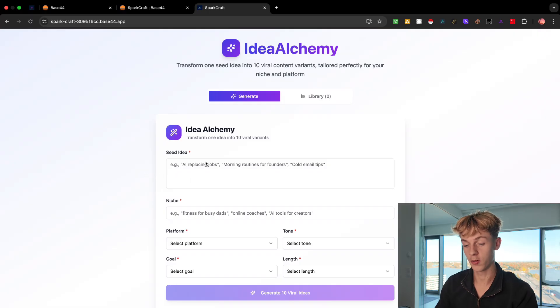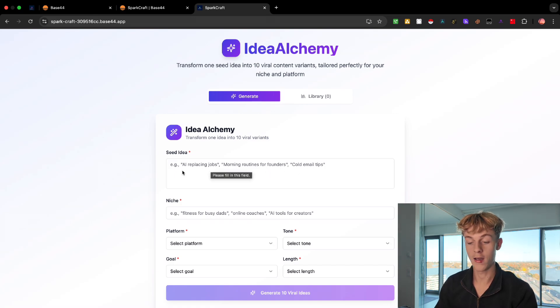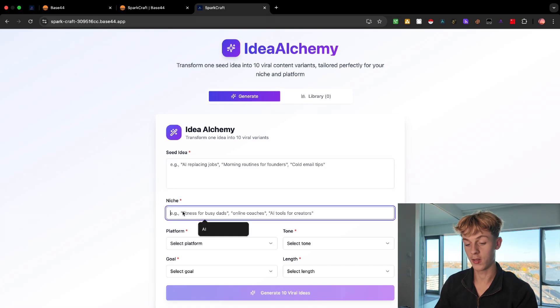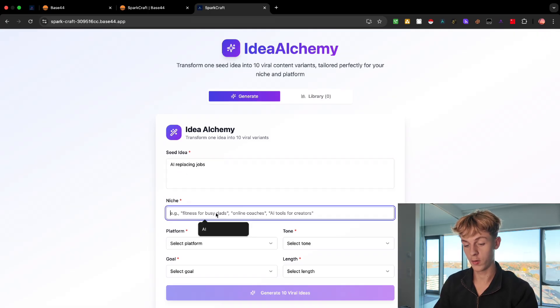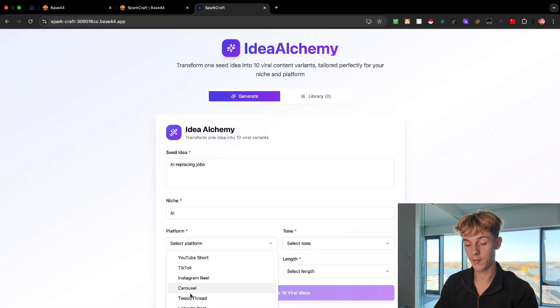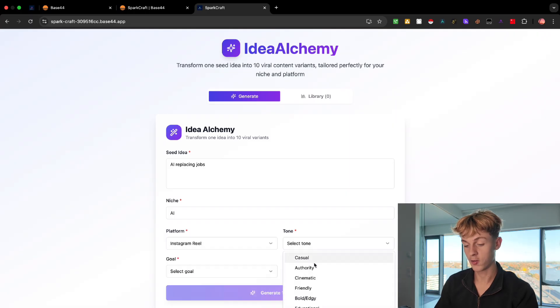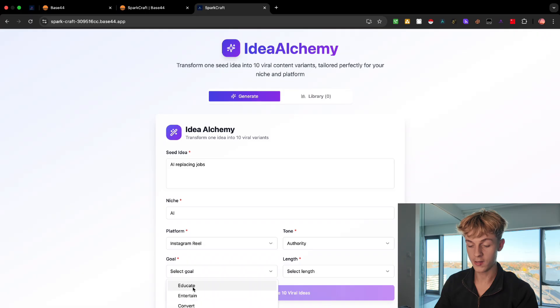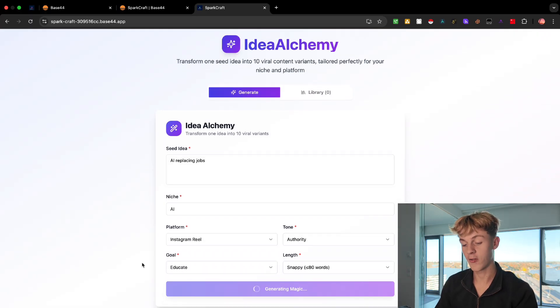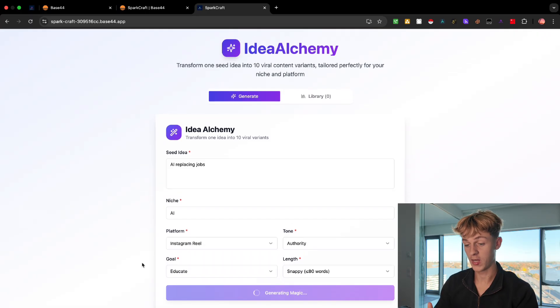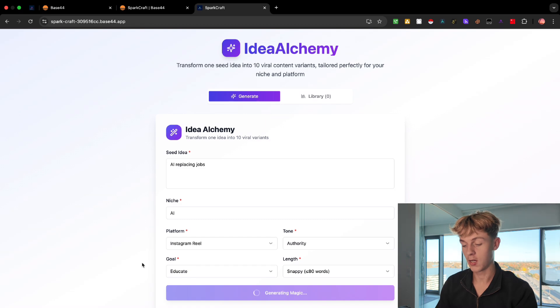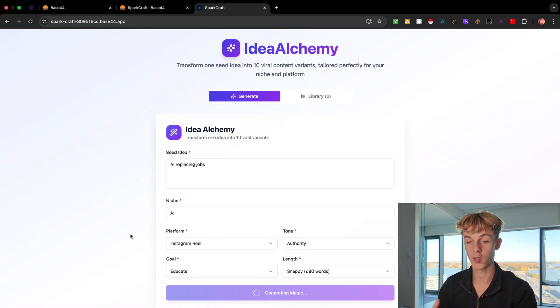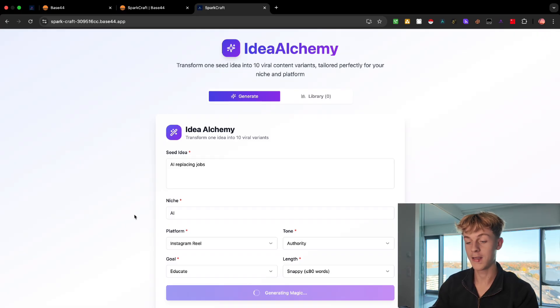And it's very simple in terms of, for example, someone could put in their idea. So for example, morning routines for founders or AI replacing jobs. And you would give it your niche. So if we do this, we just do AI replacing jobs. We put in here the niche. So let's say AI, we select the platform we want to create the content for. Let's do Instagram Reels. Tone, let's do authority. Goal is to educate. Length, let's keep it snappy and click generate. And Base44 has been able to literally create this website and this backend within minutes. It is really, really powerful. And it looks pretty clean in my opinion. And this also comes with a user authentication. I'll be explaining how to do that. But this is just an idea. You can obviously get any app that you want to create done in minutes.